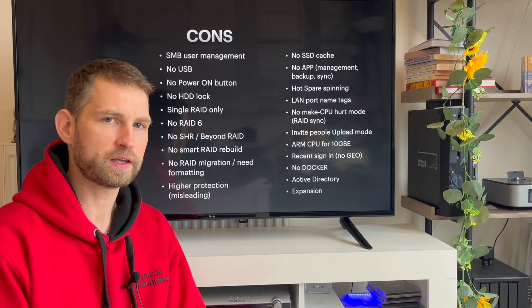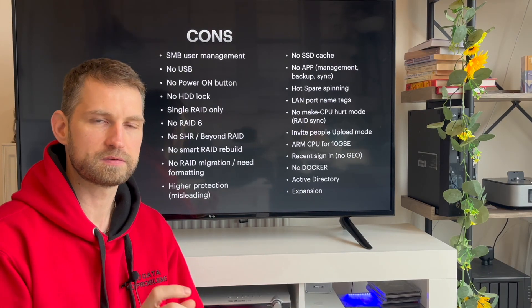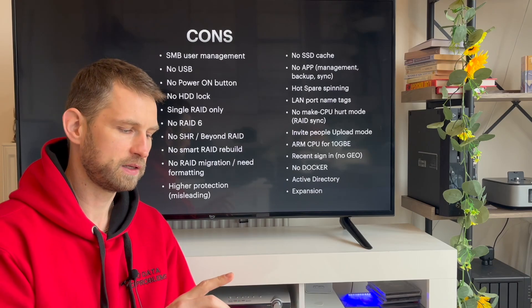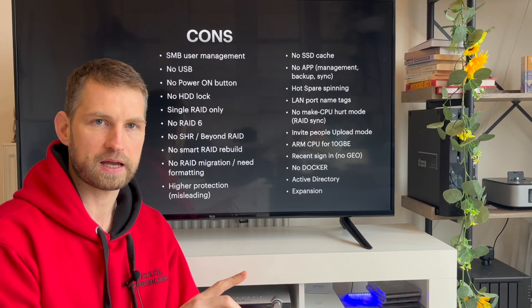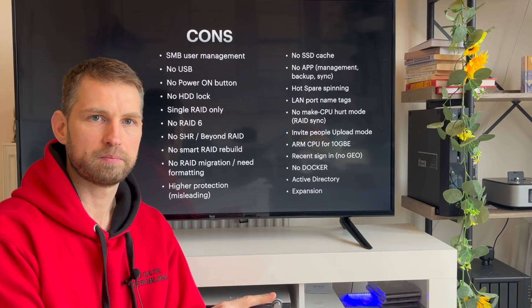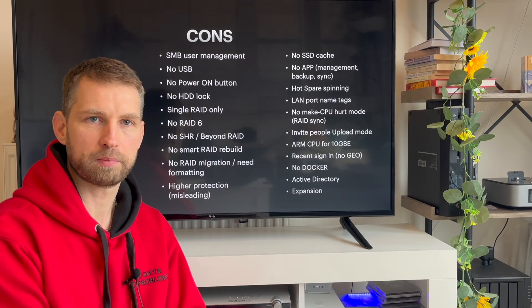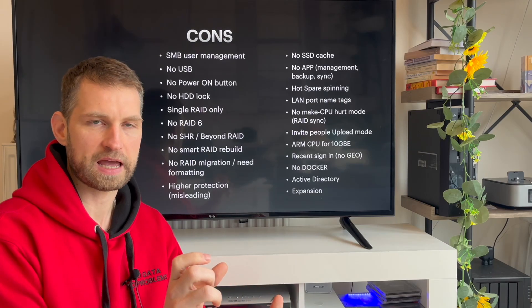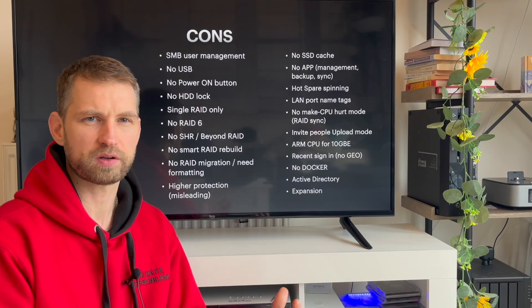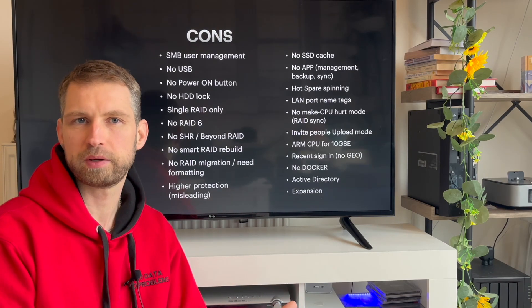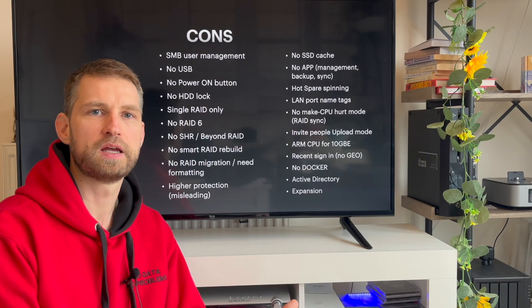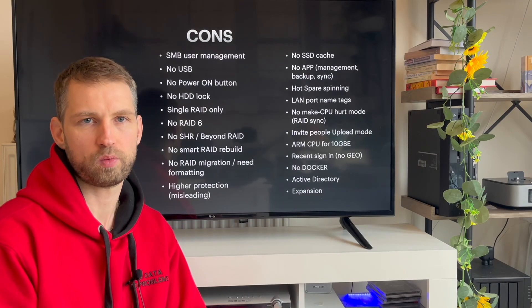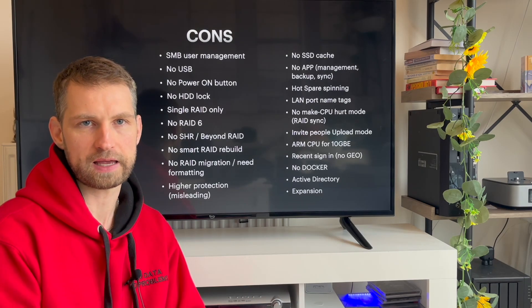Very small thing about name tags on the LAN ports. They have tag for 10 gigabit port, but 1 gigabit port has no tag, so it's very confusing. Is it 1 gigabit or 10 gigabit? Obviously, if you read manual, you know what speed it has.